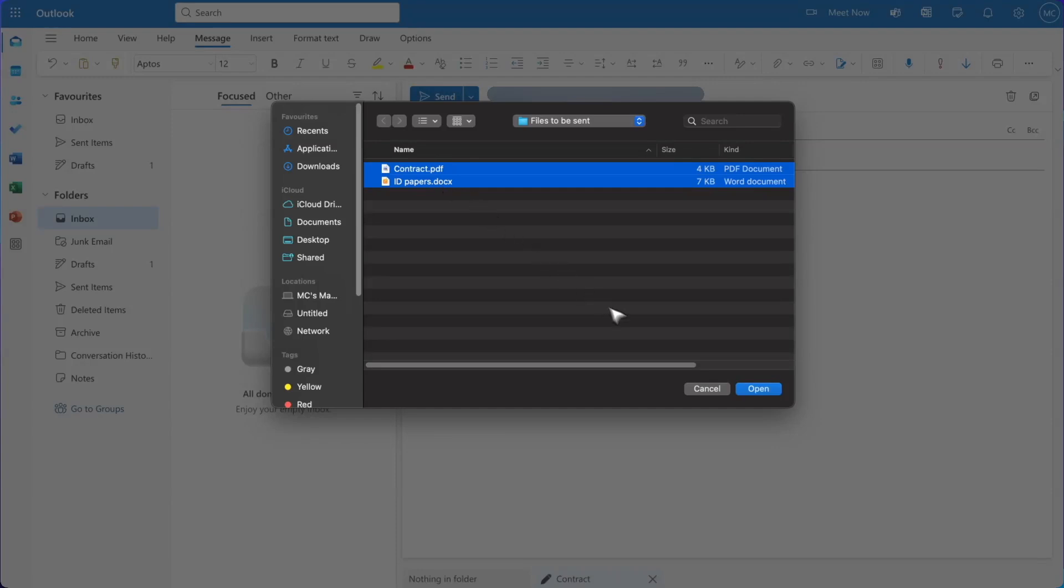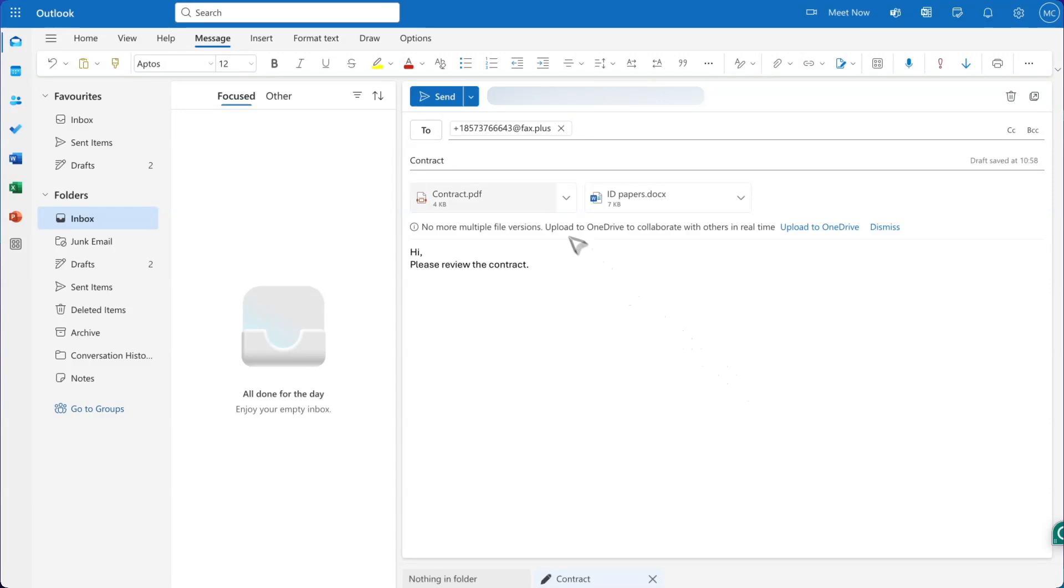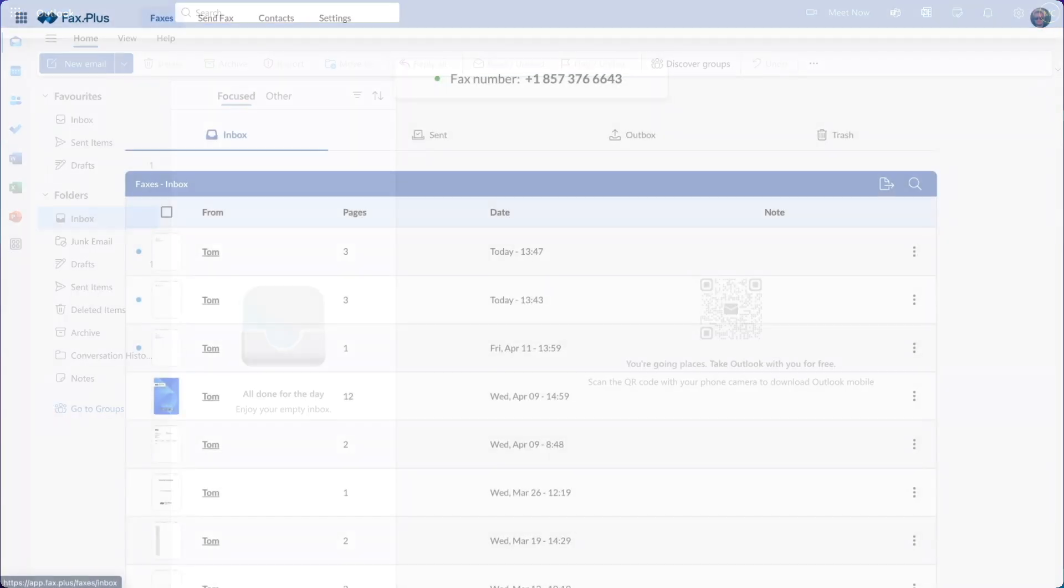Fax Plus supports a variety of formats, including PDF, Word, Excel, image files, and text files. Once everything has been added, simply click on Send.